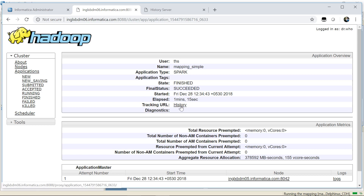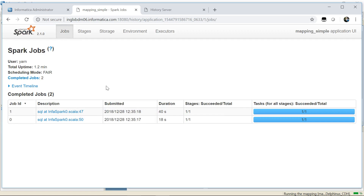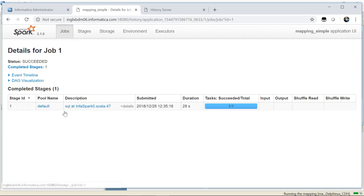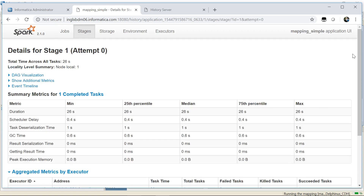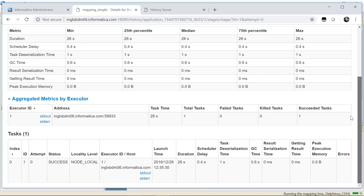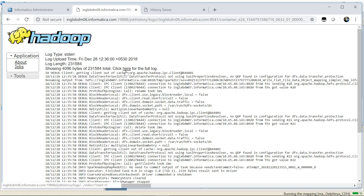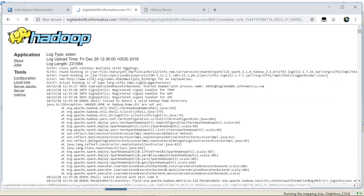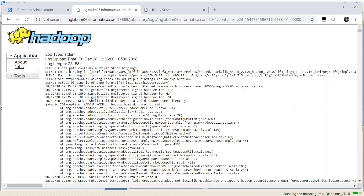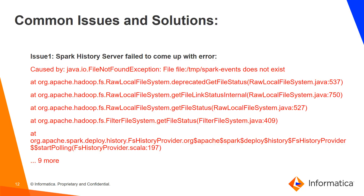If I click 'History' from here, it will directly take me to the Spark History Server web page. From there I can go to further links and check details about the Spark job. As I mentioned about the executor logs, I can fetch them directly from here by clicking the link. This is the stderr log for one of my executors. That was about how we can directly access the Spark History Server when running a job from Informatica.